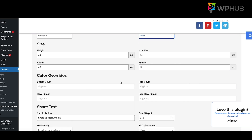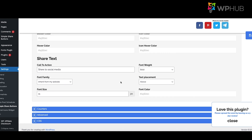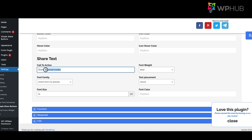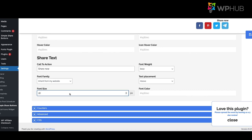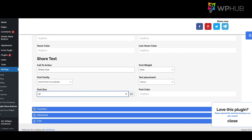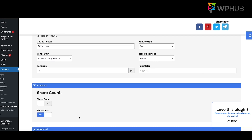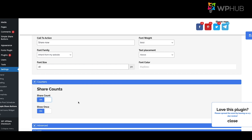You can set the width and height of the buttons, and change the call-to-action text — for example, 'Share Now.' To increase the font size, click the up arrow. You can also turn on social media counters to show the number of times people have shared your post. Once you're happy, click Save.